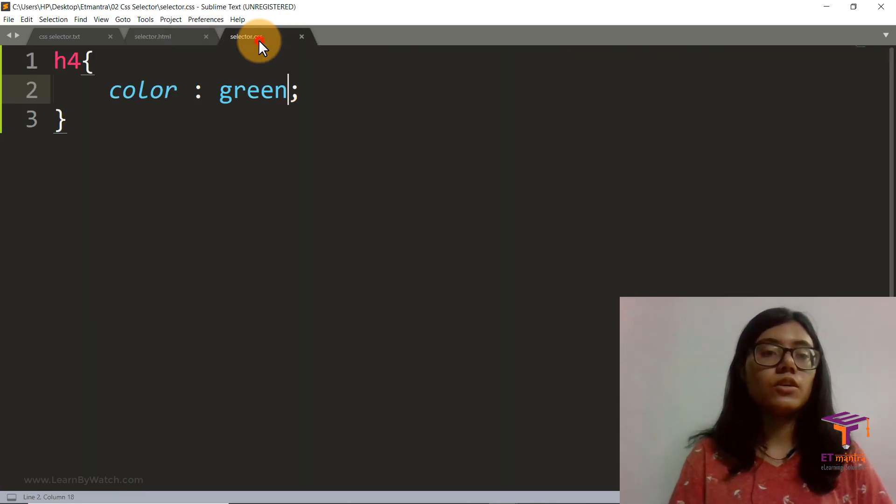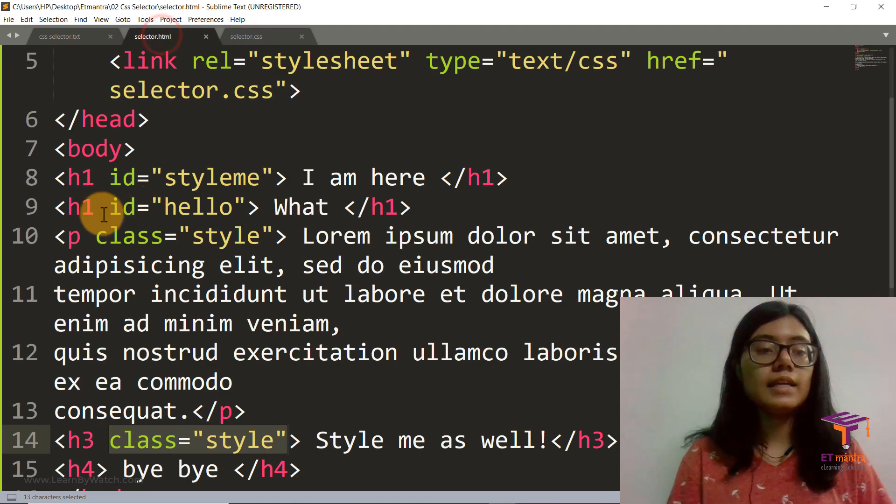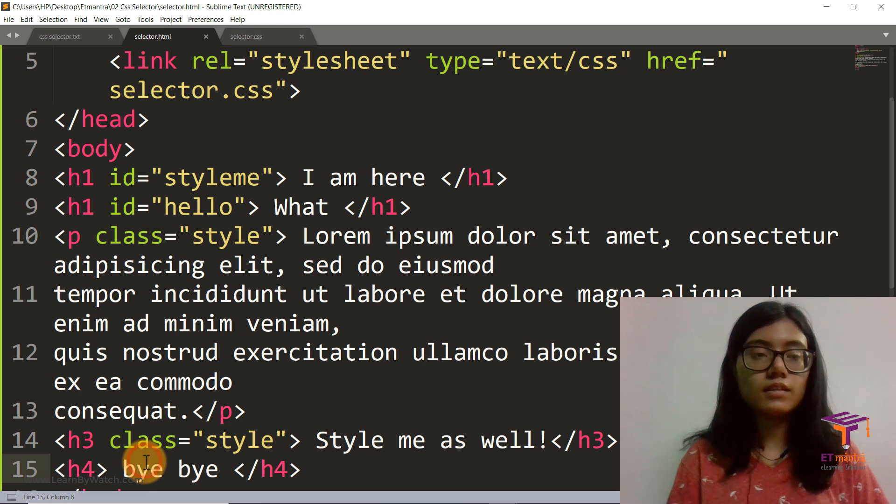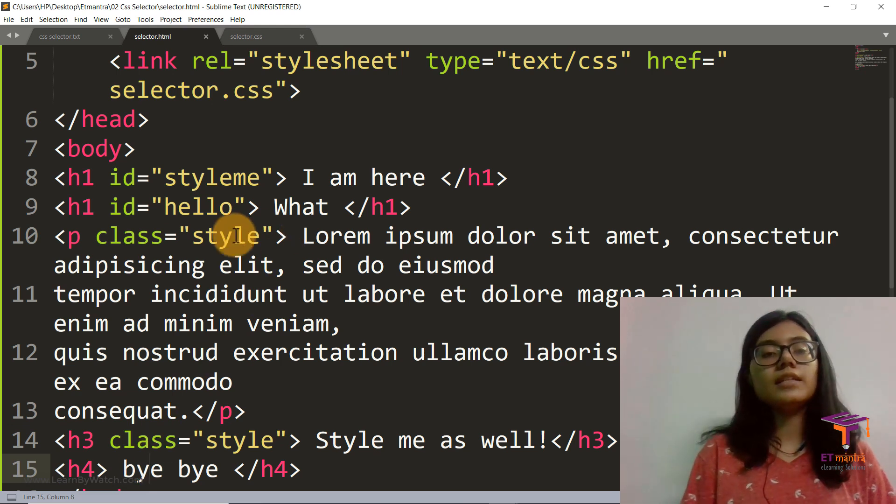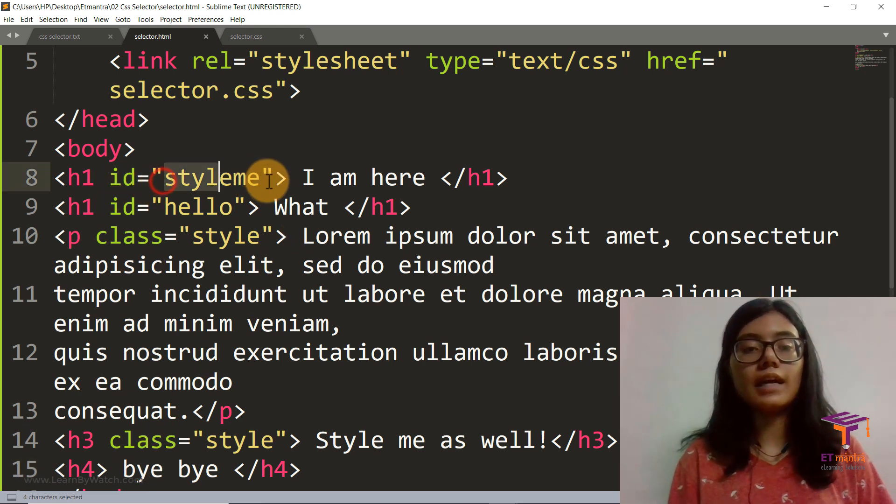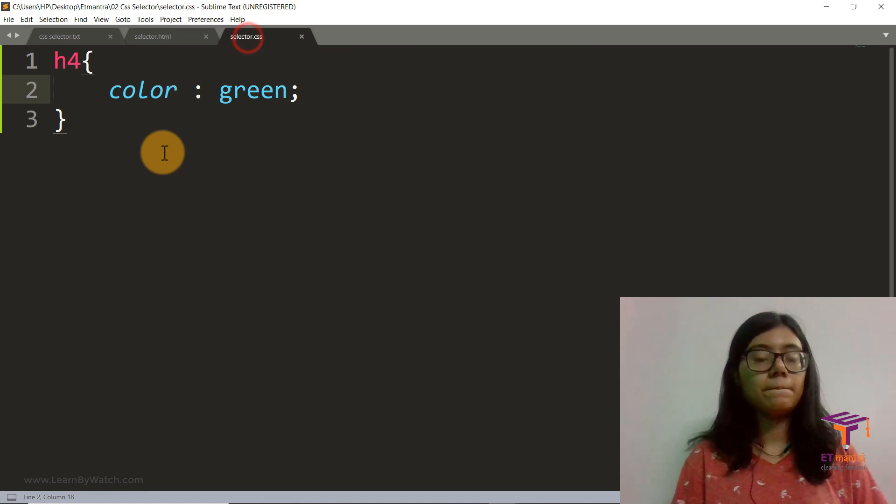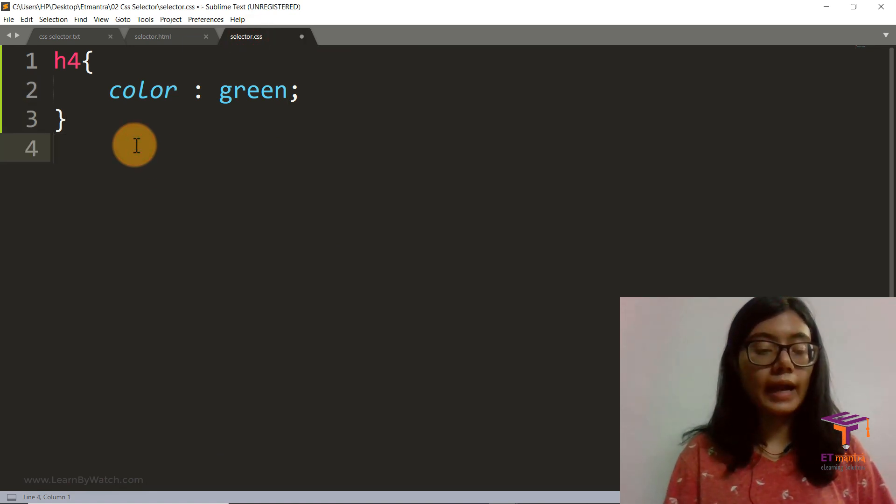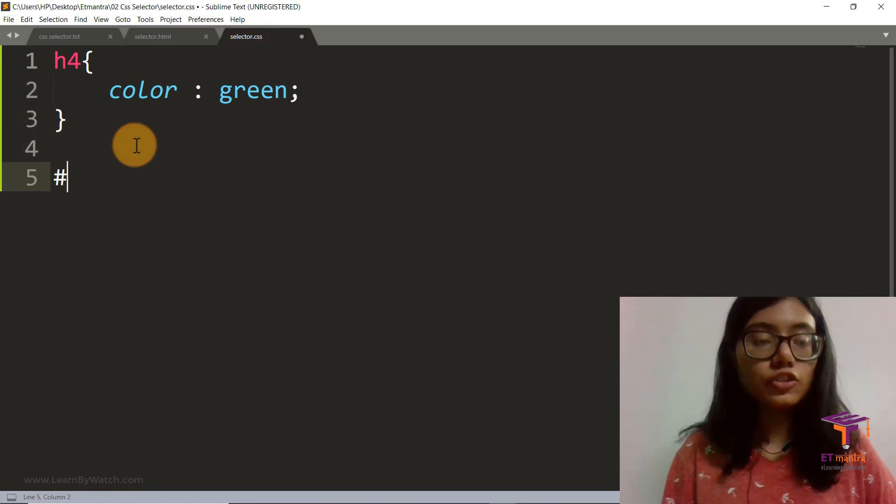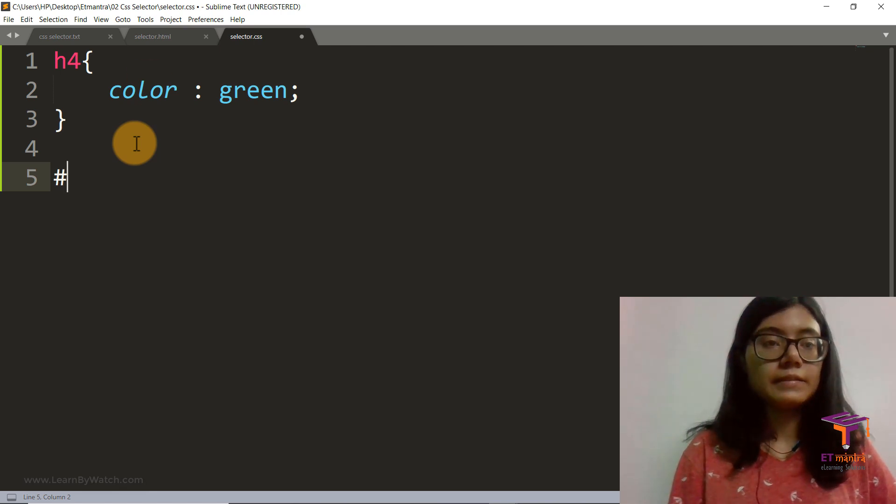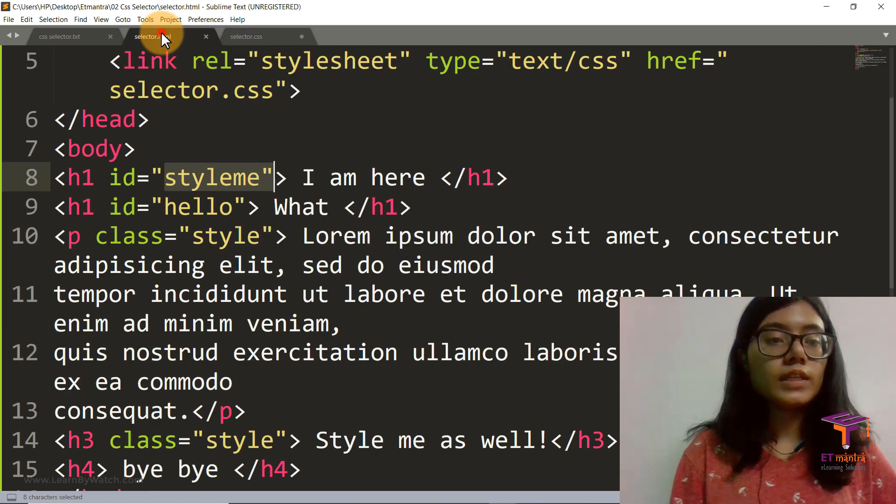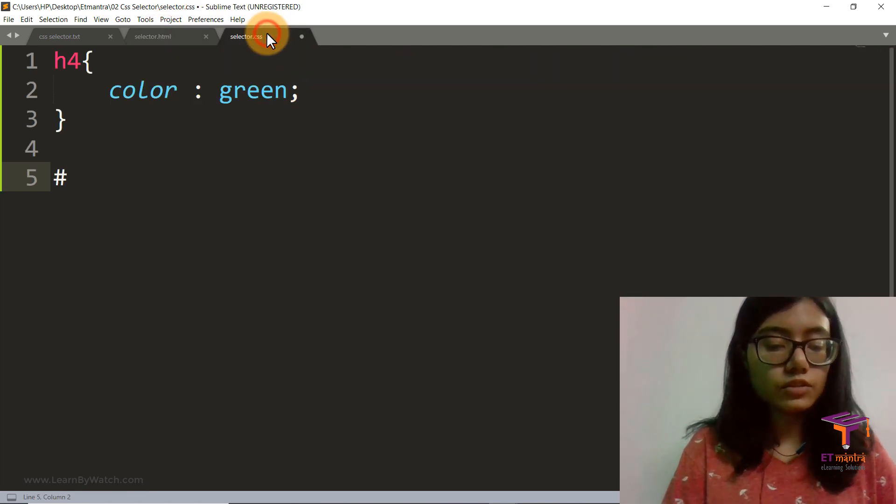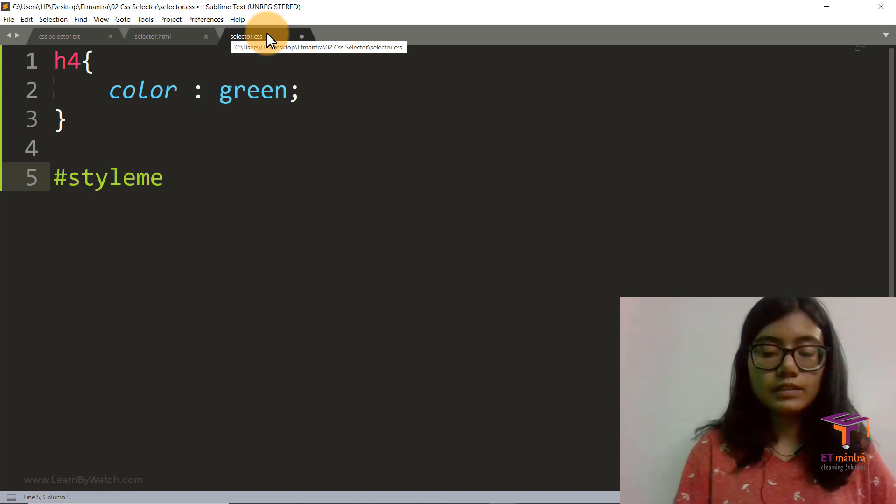So let's go to selector.css. We have already styled our h4 which did not have any class or ID. Now let's do that for our ID. So for ID, we start with a hash and then write the ID. So what is our ID? It's style me, so we just type that as style me.